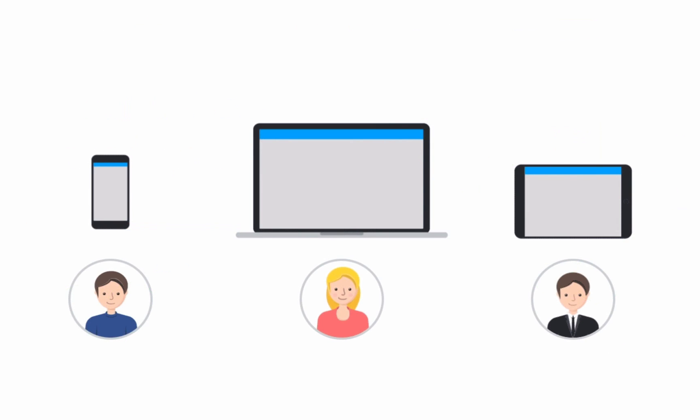This not only ensures that you can access your mind maps anytime and anywhere, it also means that you can collaborate with others on maps in real time, no matter which device you're using.